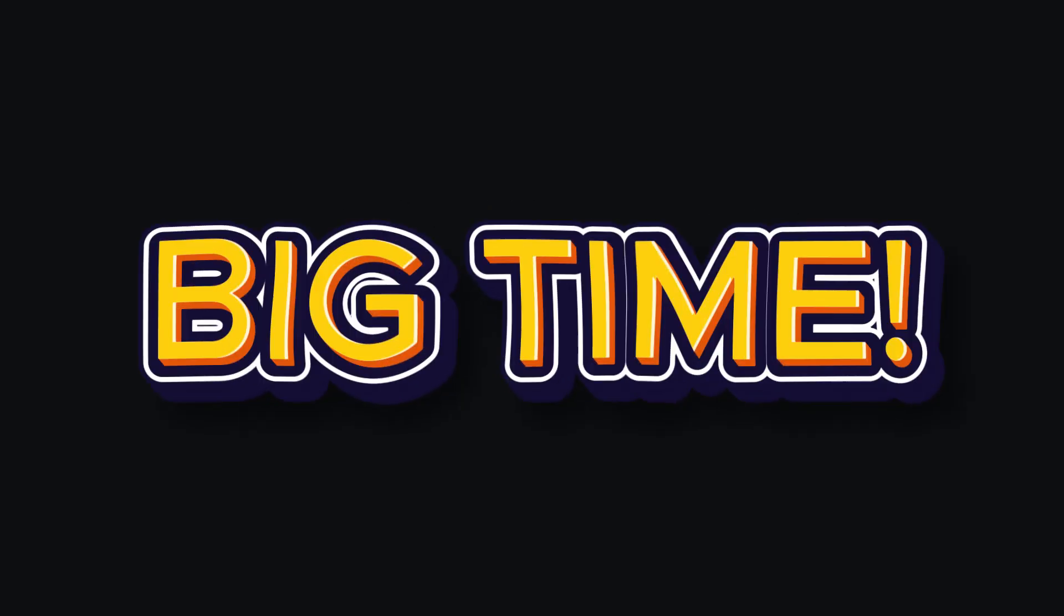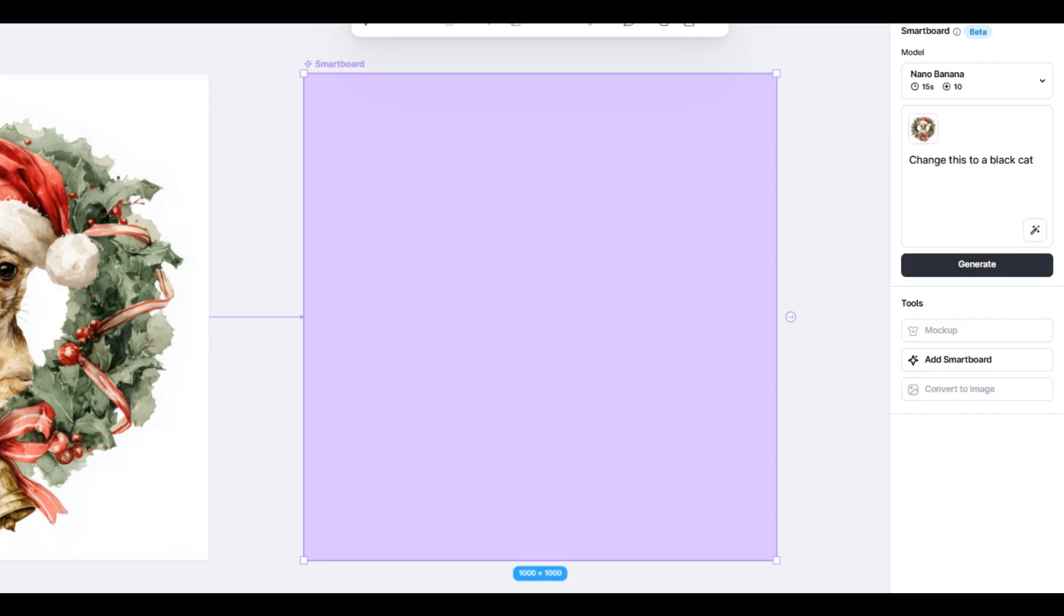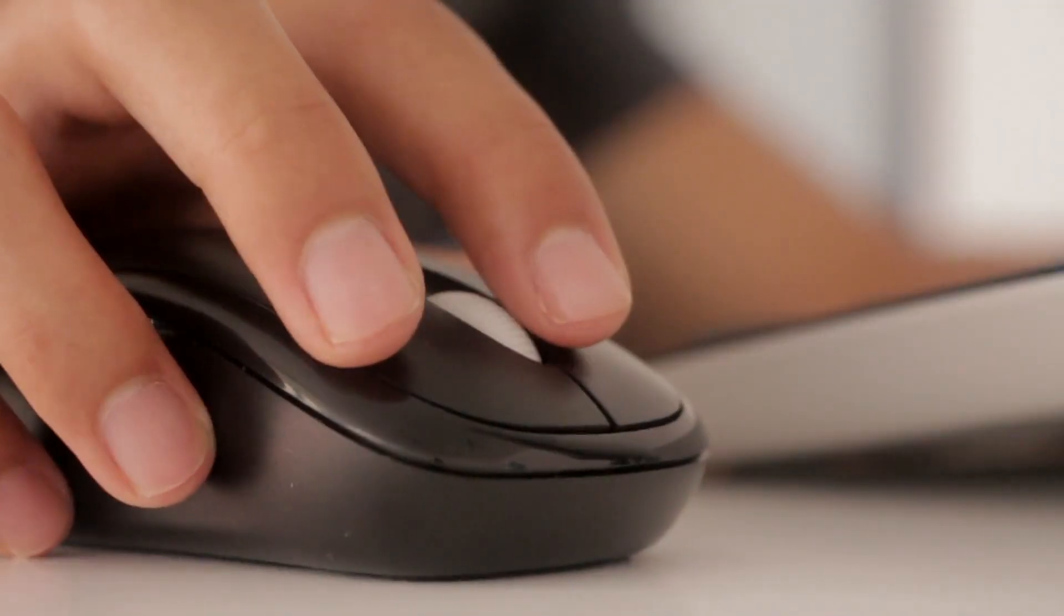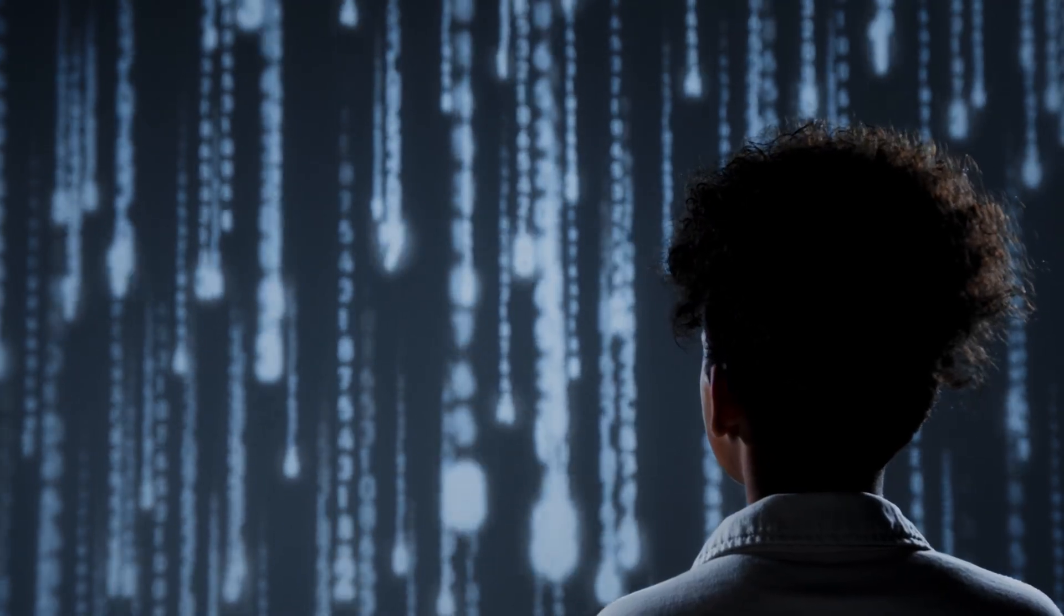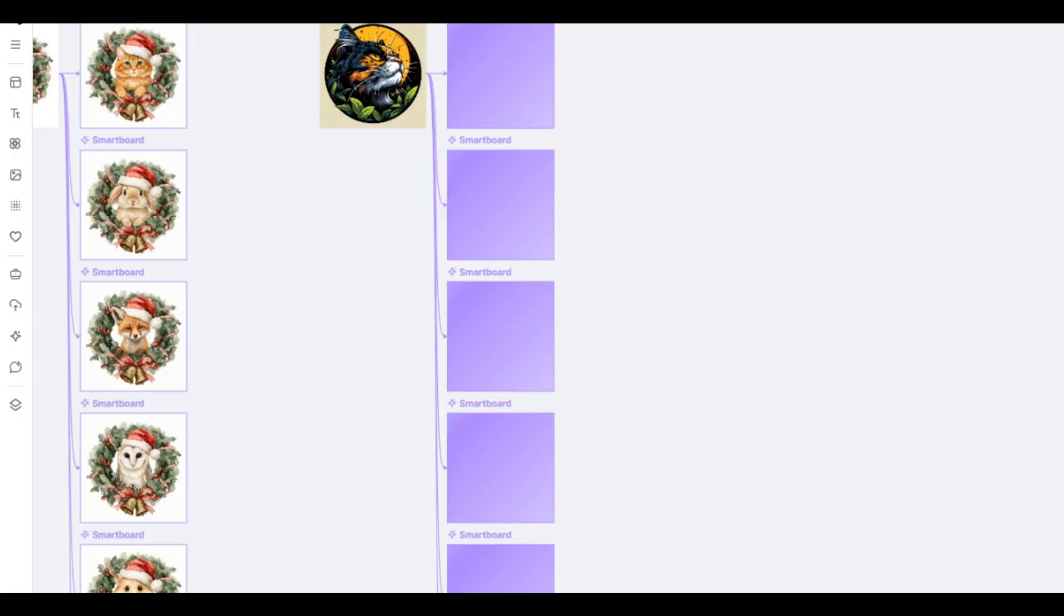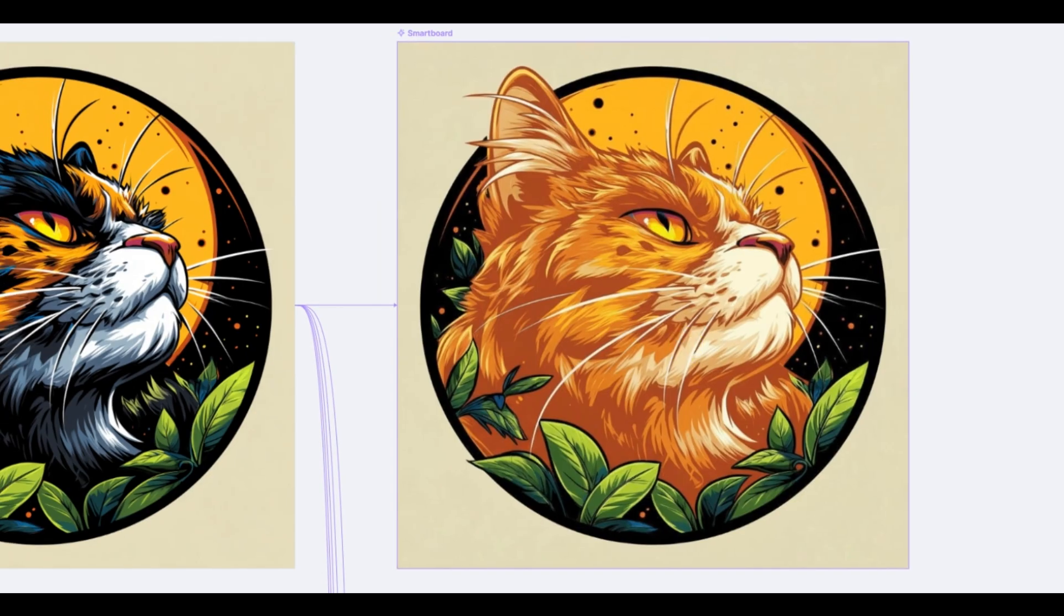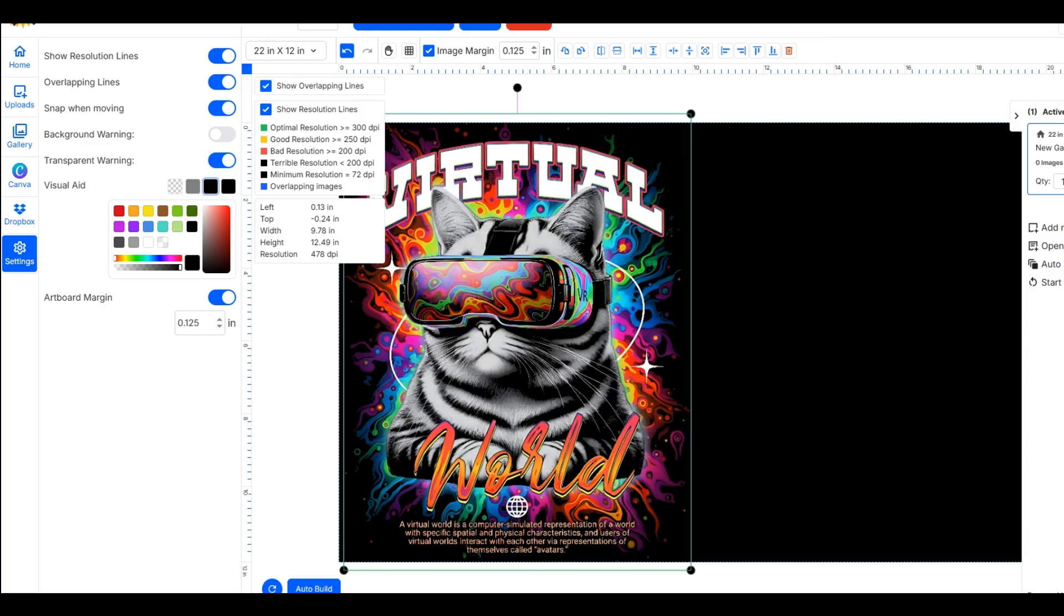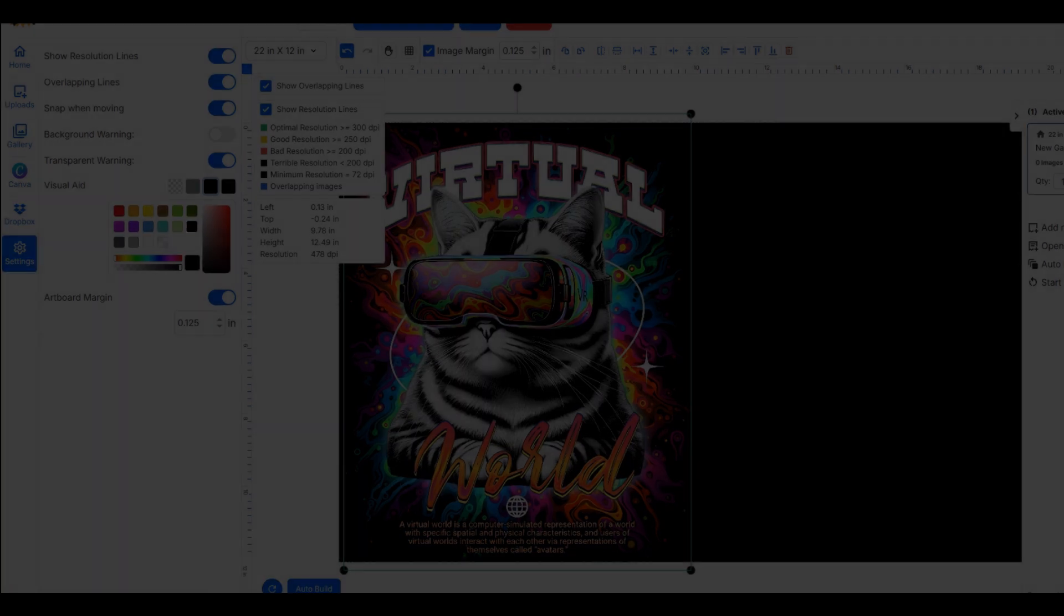Kittle just leveled up big time. NanoBanana has been integrated into Kittle Flows for a few months now, making your design process insanely fast. I've been testing it for a while, and this might be the biggest speed upgrade we've seen yet. I'm breaking down how NanoBanana integrates into Kittle Flows, how it compares to the old ChatGPT workflow, and I'll show you real examples you can test yourself. Let's dive in.